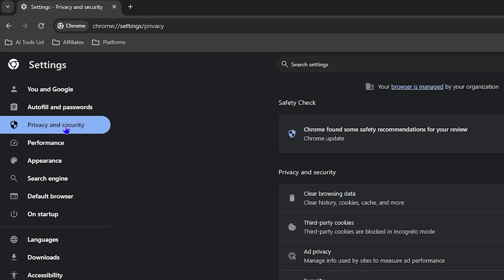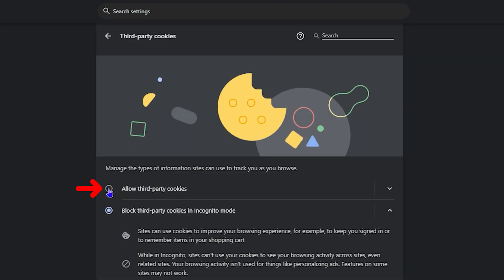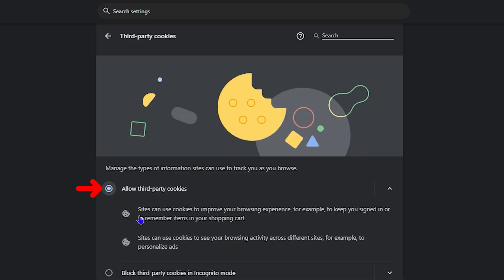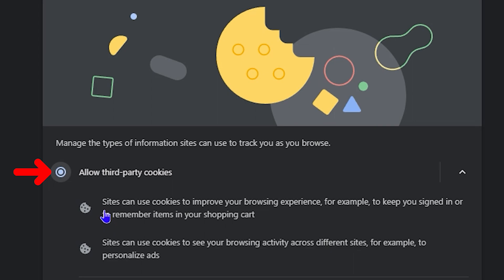Hey friends, welcome back to the tutorial. In today's video I'm going to show you how to allow third-party cookies on Google Chrome.